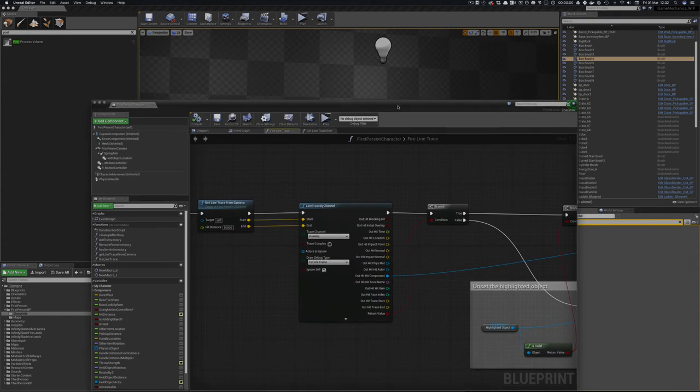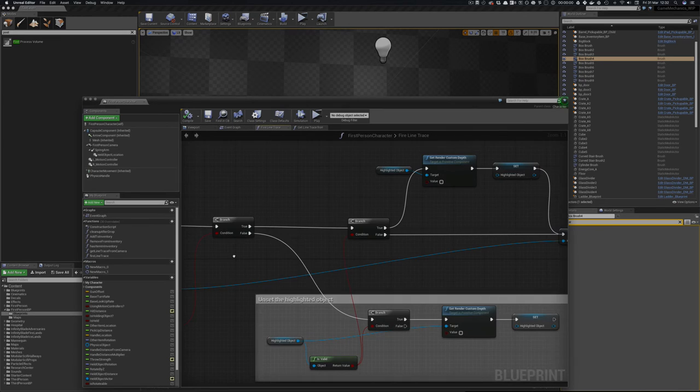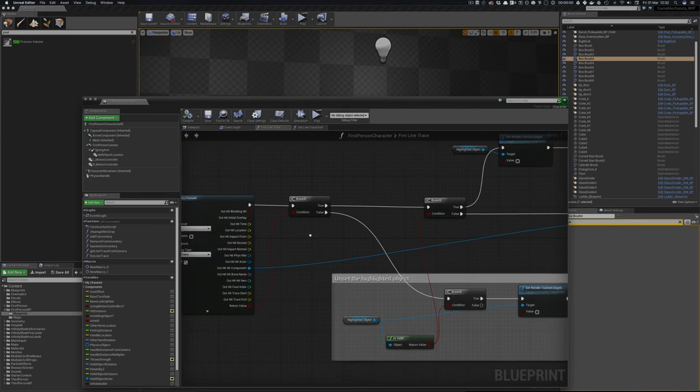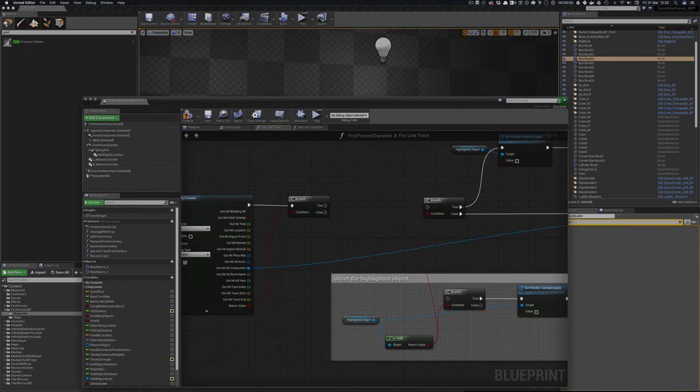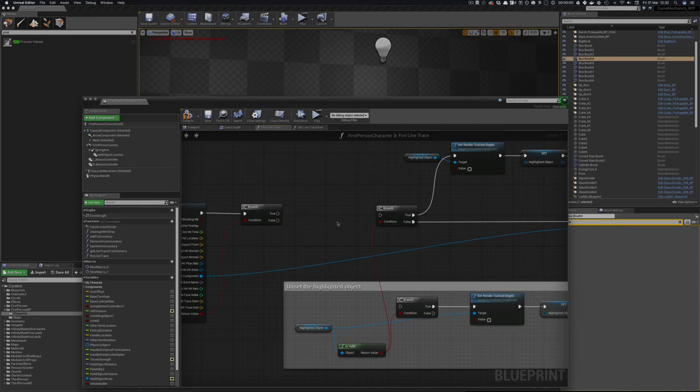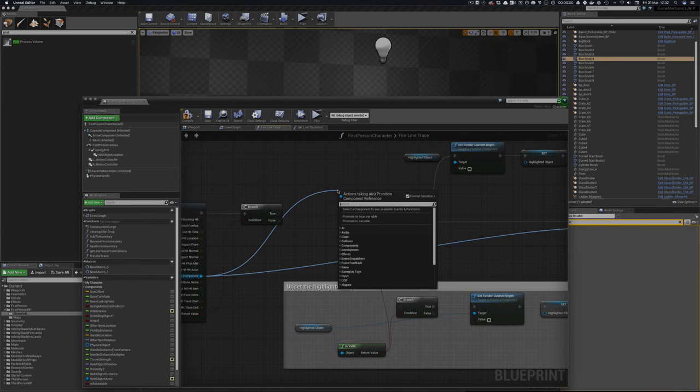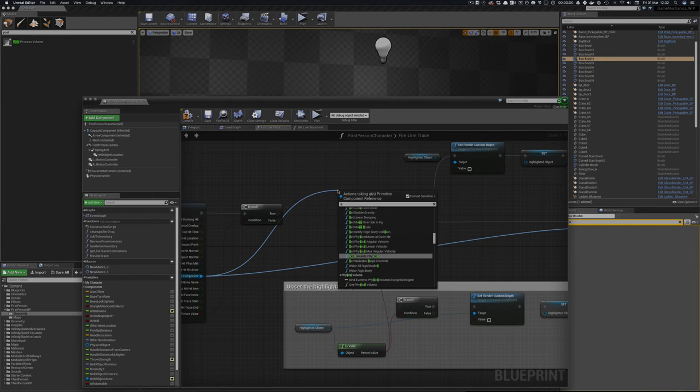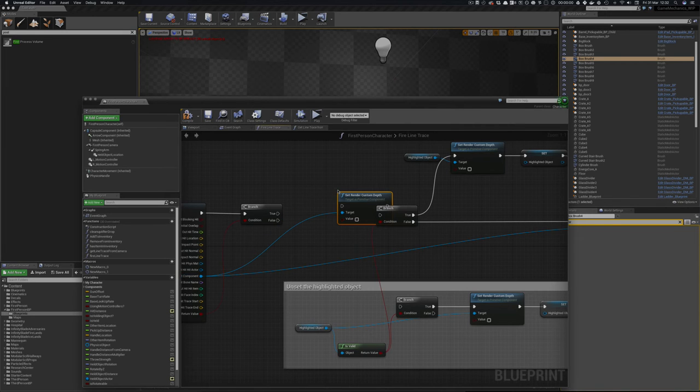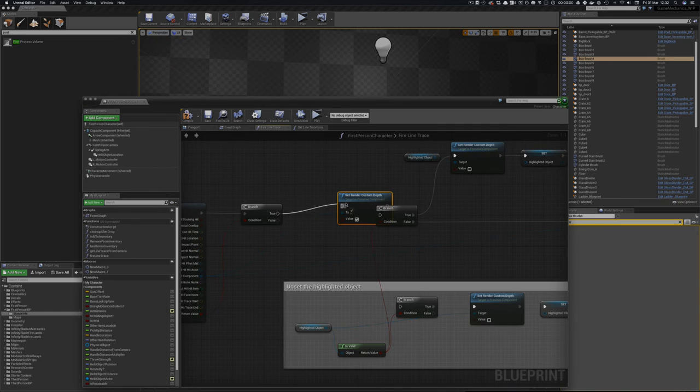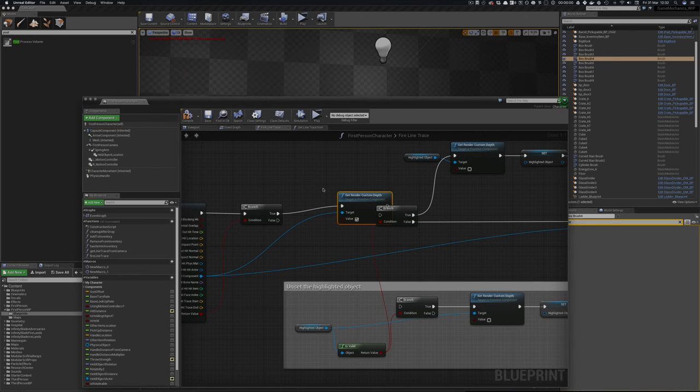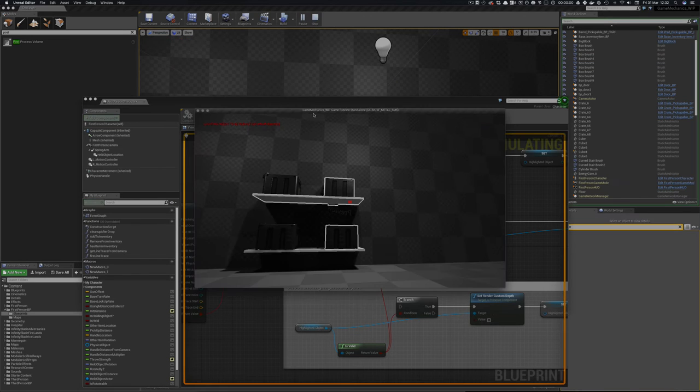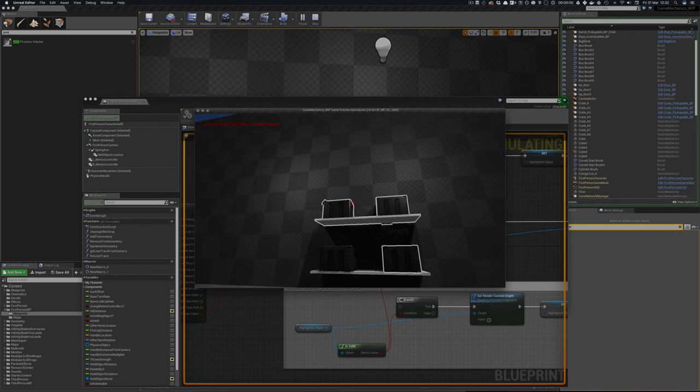So then what you normally do is go, well whatever object we have, let's see if we've hit an object. What we should do is set custom render path. So we then get this object and say set custom render depth to true if we've hit something. And if we now run that what will happen is that every time we hit something we actually switch it on.